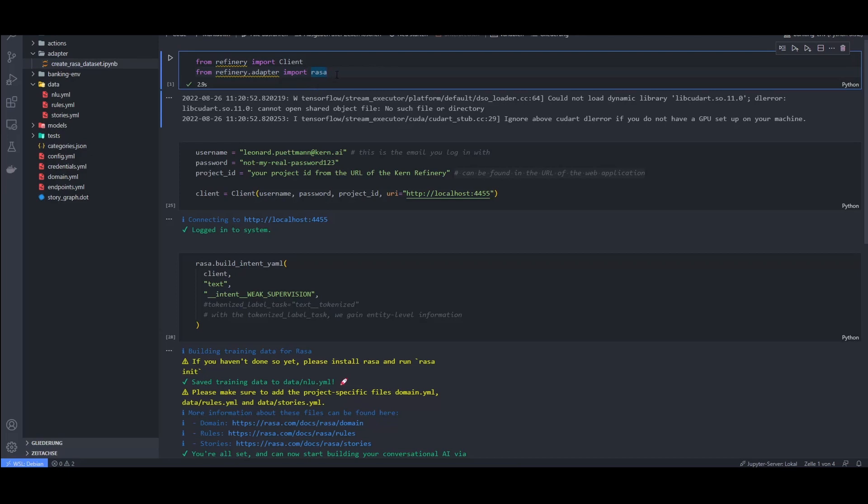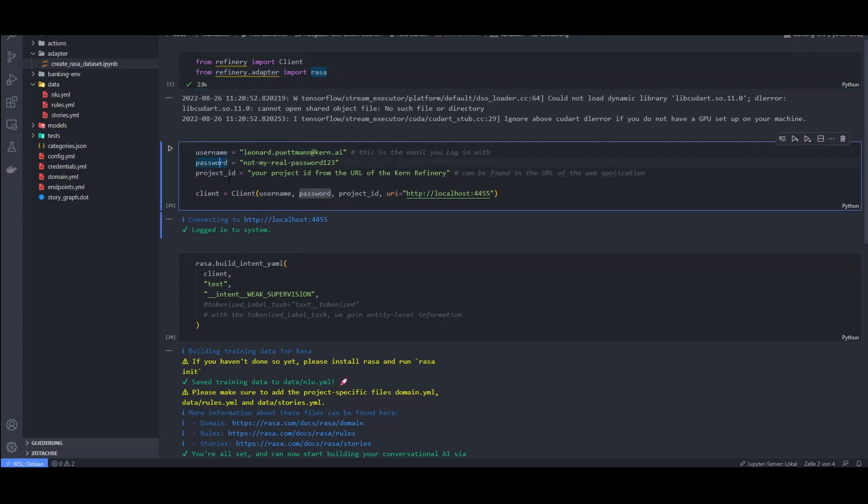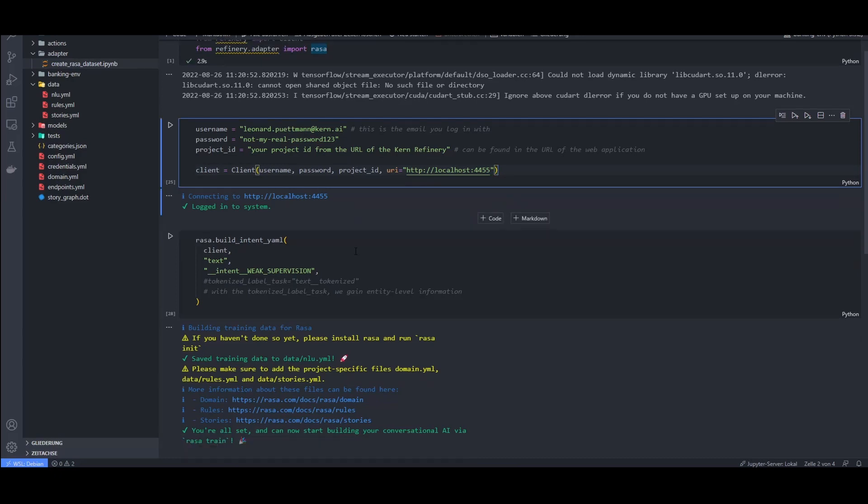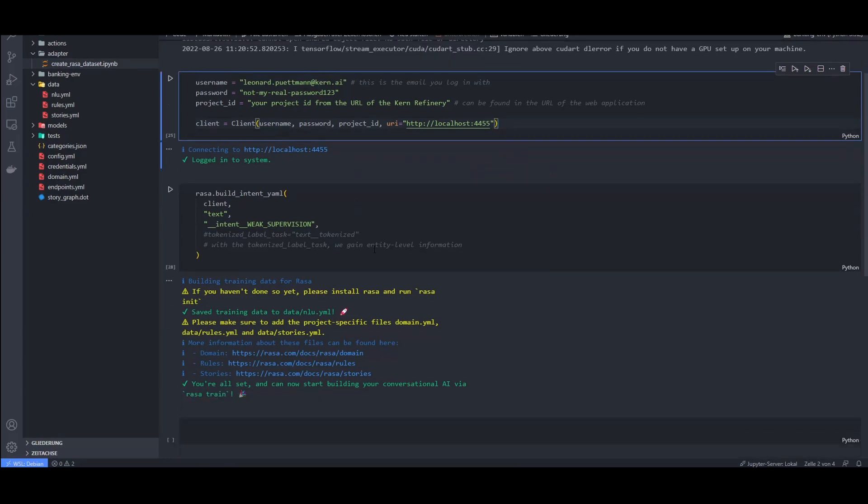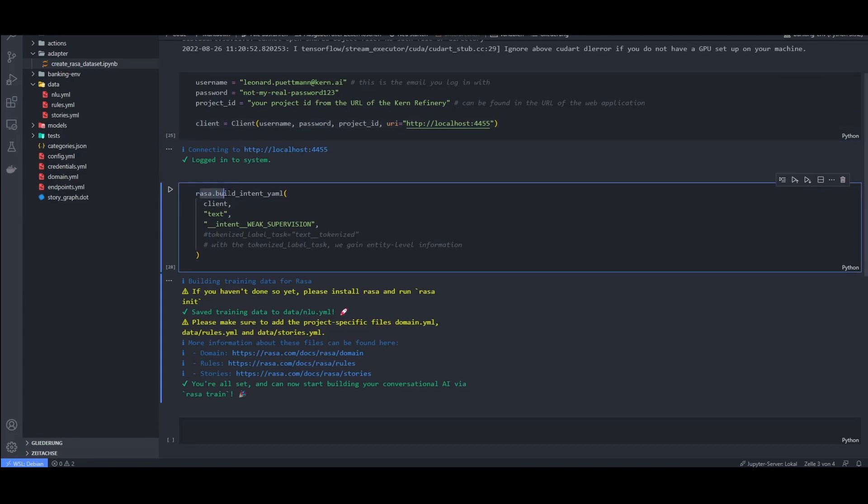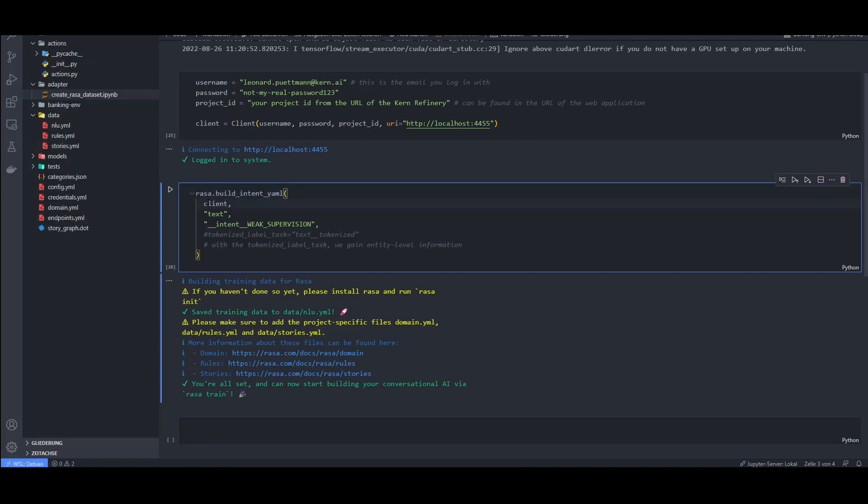I have created a notebook here and imported the client and Rasa adapter from our SDK. You can log into the client with your email, password, as well as a project ID to get access to a specific project. The ID can be found in the URL of the refinery web app. Once you are logged in, you can call rasa.build_intent_yaml to create the nlu.yaml file.